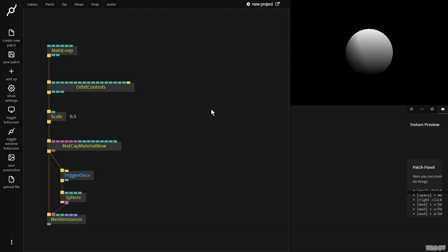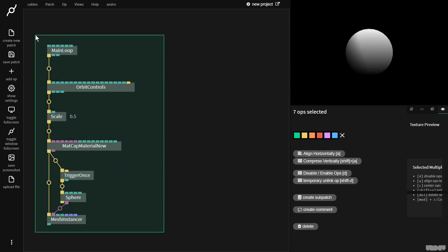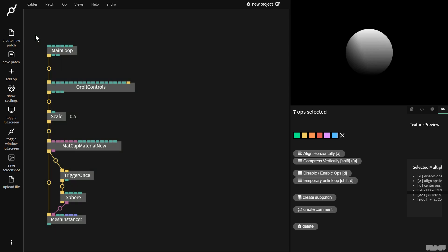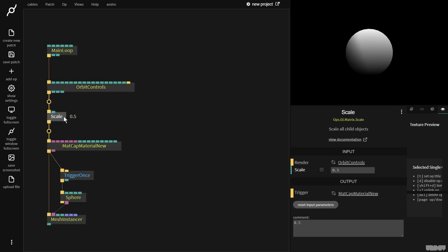Hi there, and welcome to another video of Made with Cables. My name is Mark, my handle on the forums is Andro, and today I'll be showing you how to create a basic circle in 3D space with the array ops and the mesh instance op. First of all, I'd just like you to pause the video and make what you see here, and please pay attention that your scale op here is set to 0.5.